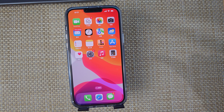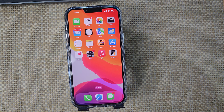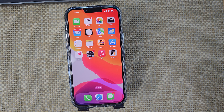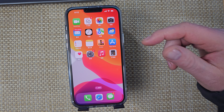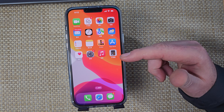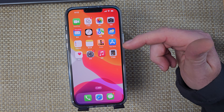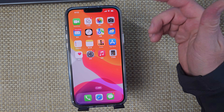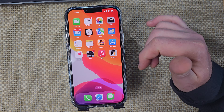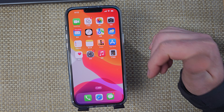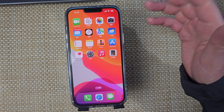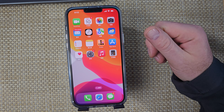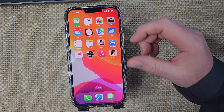Hey everybody, this is a quick informational video. I've got an Apple iPhone device here and I'm going to show you how to change your language settings. In this example we're going to be changing it from Chinese to English, but this will work for any language. So if you've changed your language to something else and you want to change it back, here are the steps.